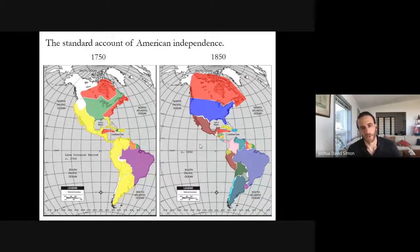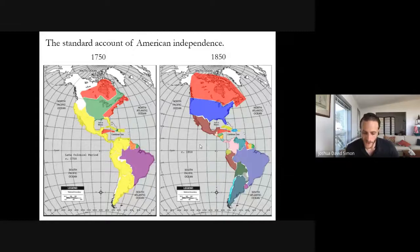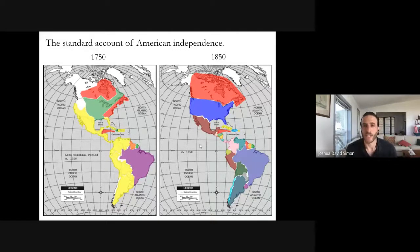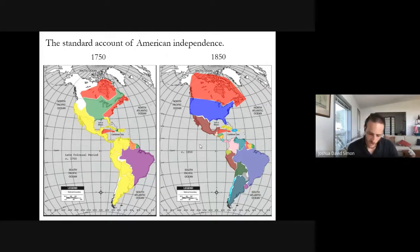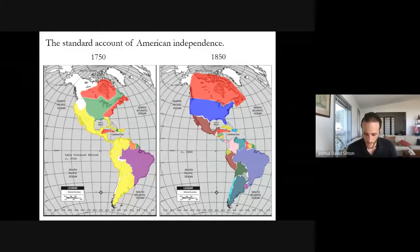On the map on the right, Britain is still in Canada, its Caribbean holdings, and a slice of the Guyanas. Spain retains Cuba and Puerto Rico. Portugal still holds Brazil. But elsewhere, sovereignty has shifted to new entities — to the United States, Mexico, Peru, Argentina, and so on. That's the standard account of American independence.